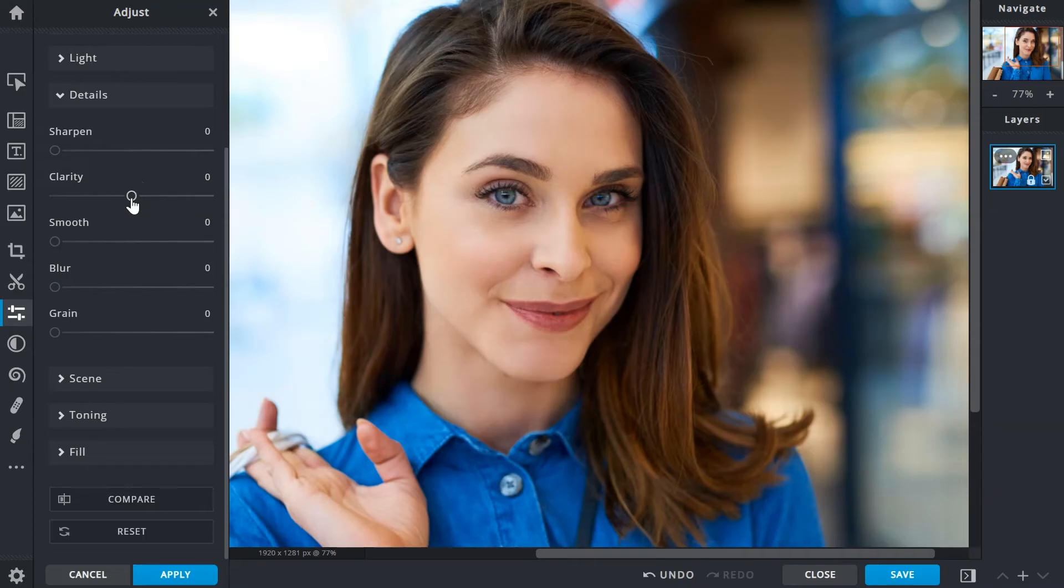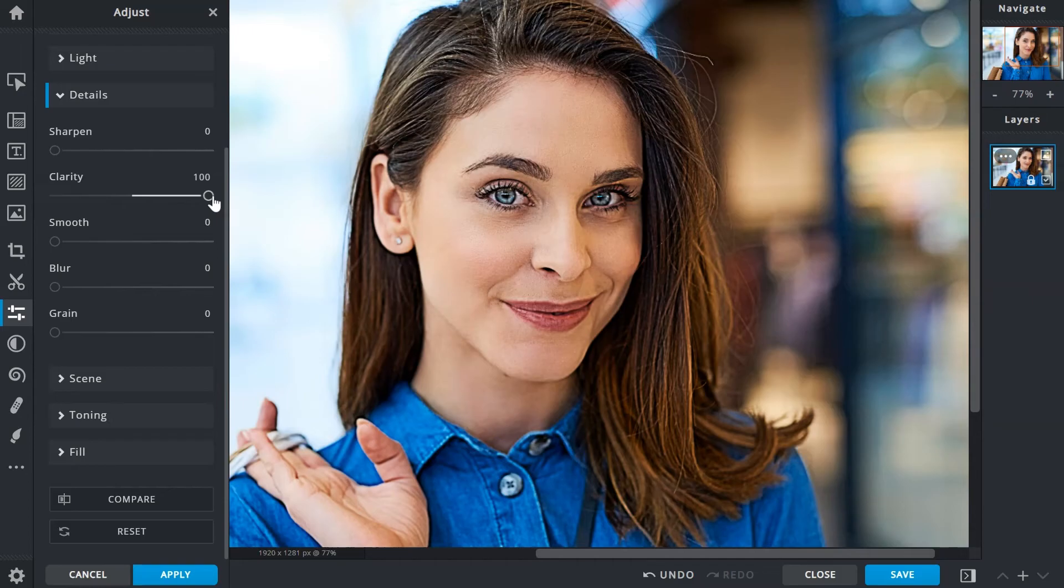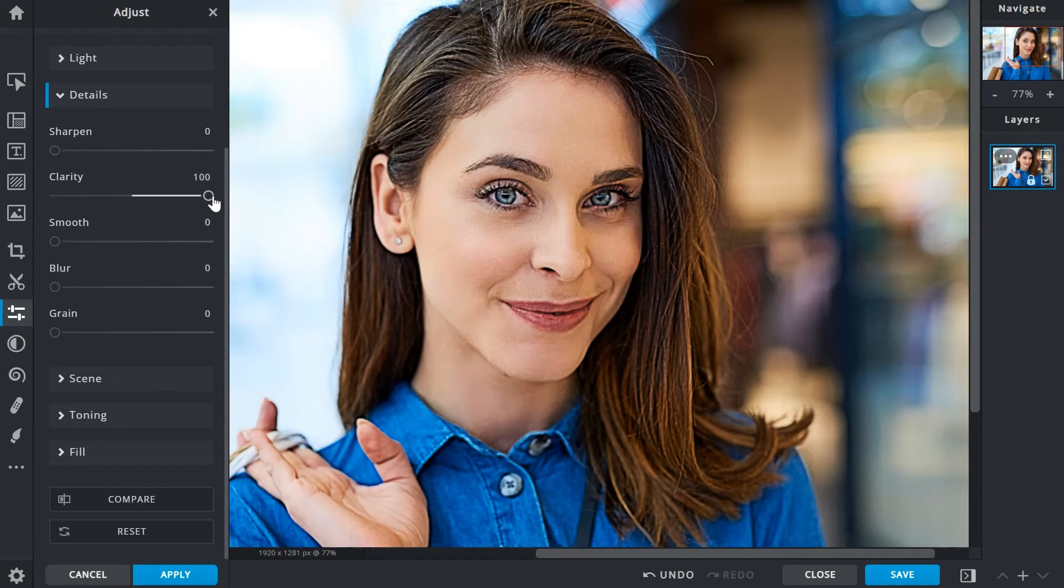While clarity can be used on images of people, it might not always be the first choice, as it can really amplify the pores and wrinkles of the skin, and sometimes in unflattering ways. Unless it's a portrait shot where special attention is drawn to the complexion of the subject to introduce a dramatic effect. Of course, just like the sharpened slider, over-application will affect image quality, so increase in moderation.